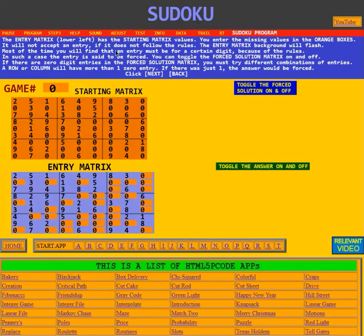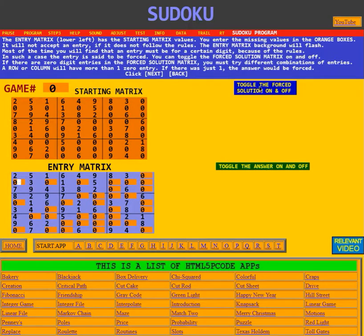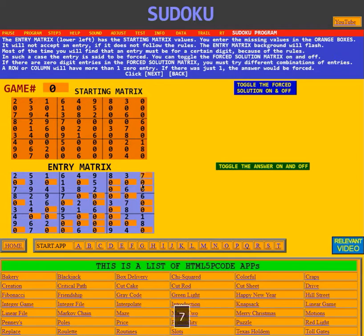Most of the time you will find that an entry must be a certain digit because of the rules. In such a case the entry is said to be forced. For example, in the first row here there is only one digit missing, and if you test you'll find it's a seven. So if I put a seven in there, it accepts it — that's a forced entry.